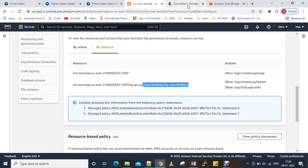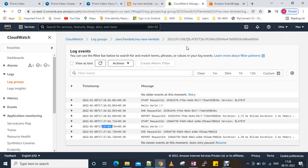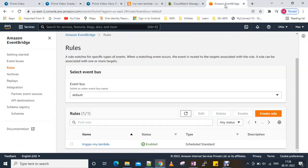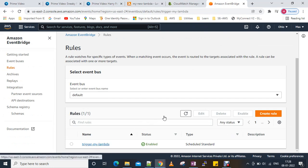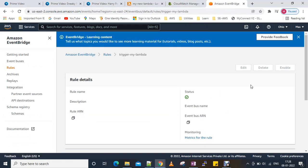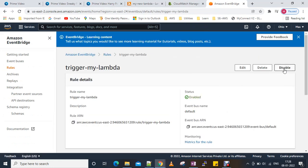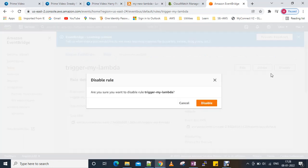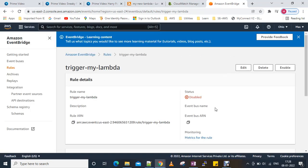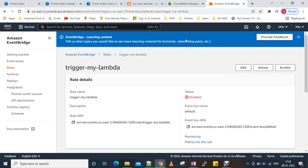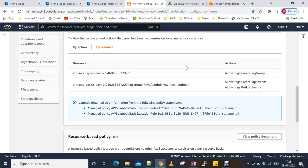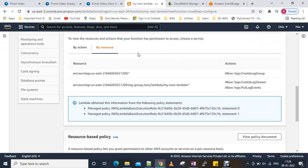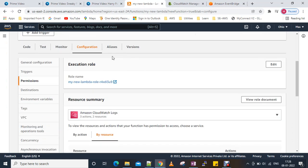Now we will disable the EventBridge rule. We will check what happens if our Lambda function fails — we can add a Dead Letter Queue for failed events.